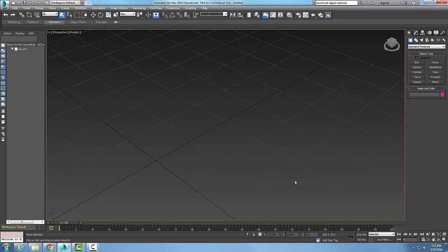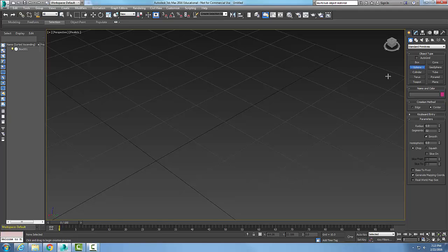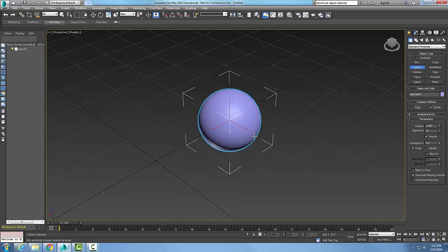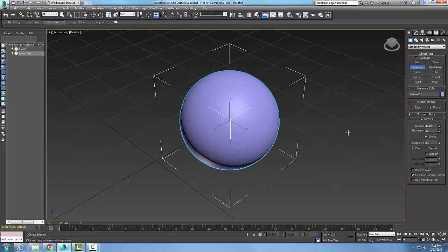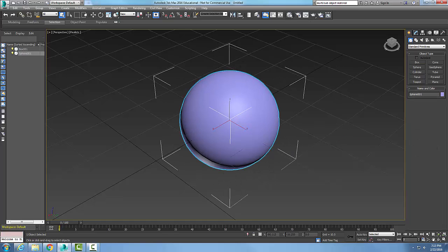Top and bottom material allows you to assign two different materials to the top and the bottom of an object. So I'm going to create a sphere and there's my sphere. I'm going to go up to the material editor.